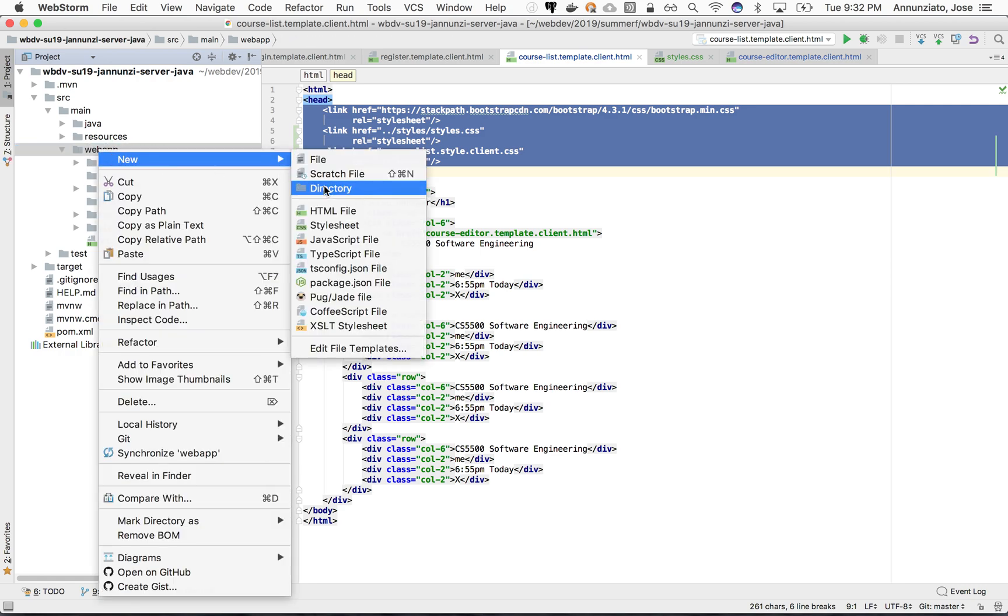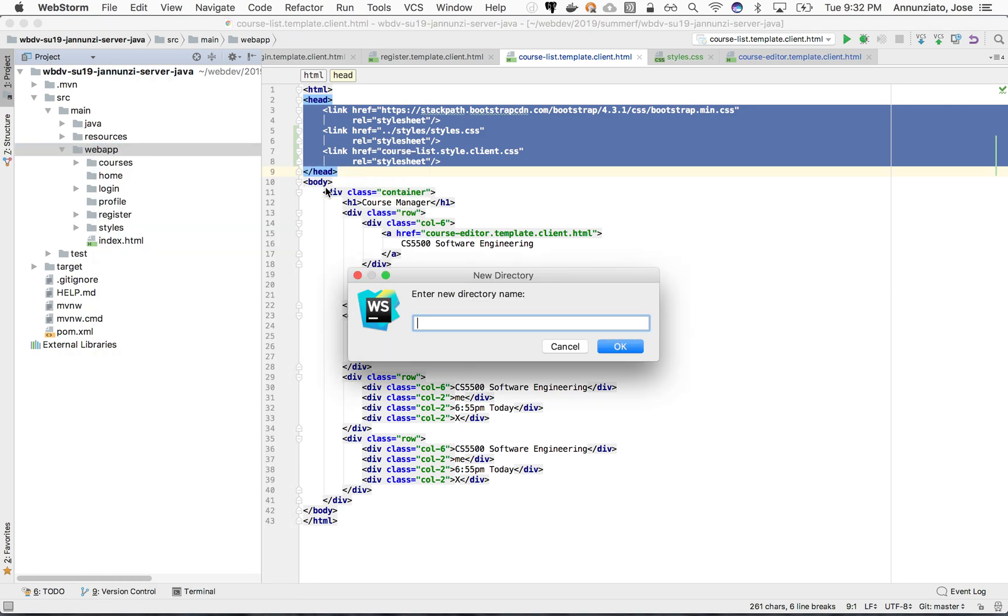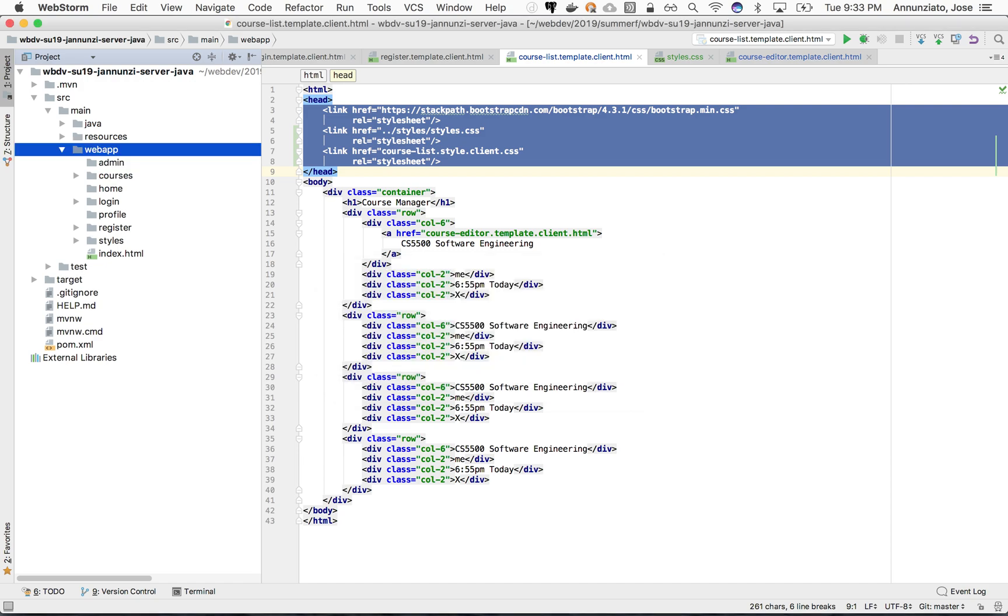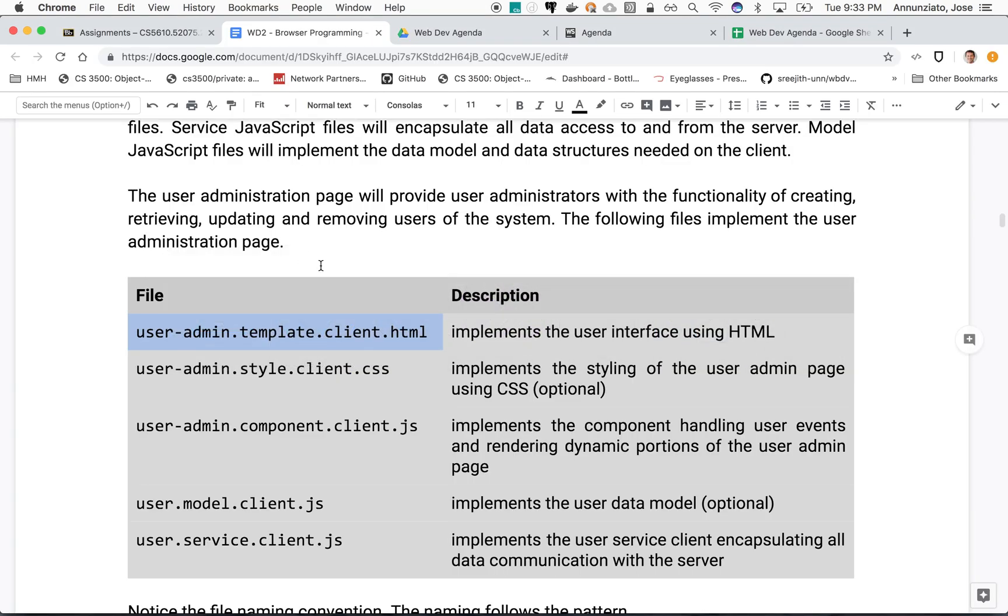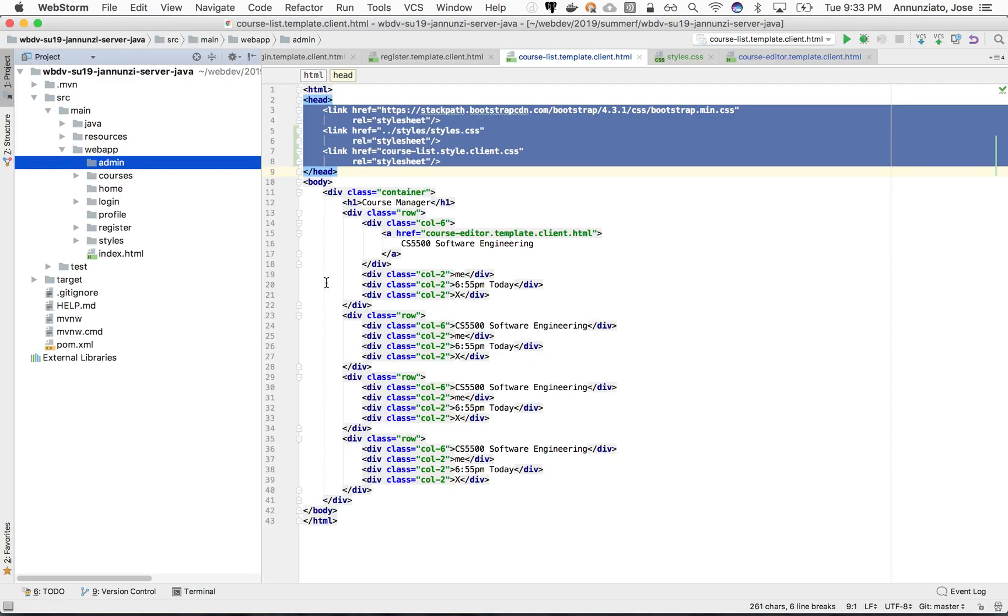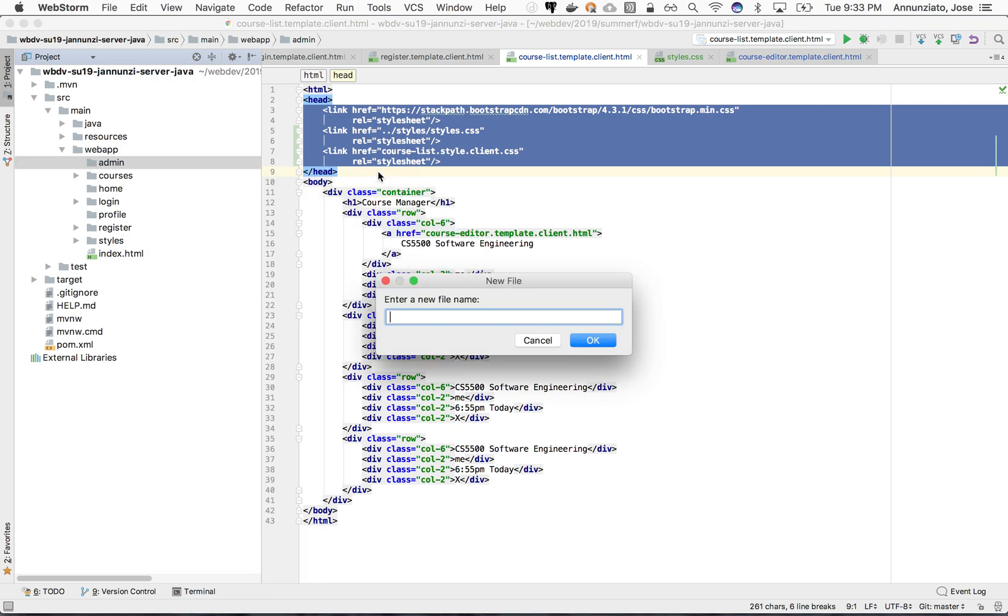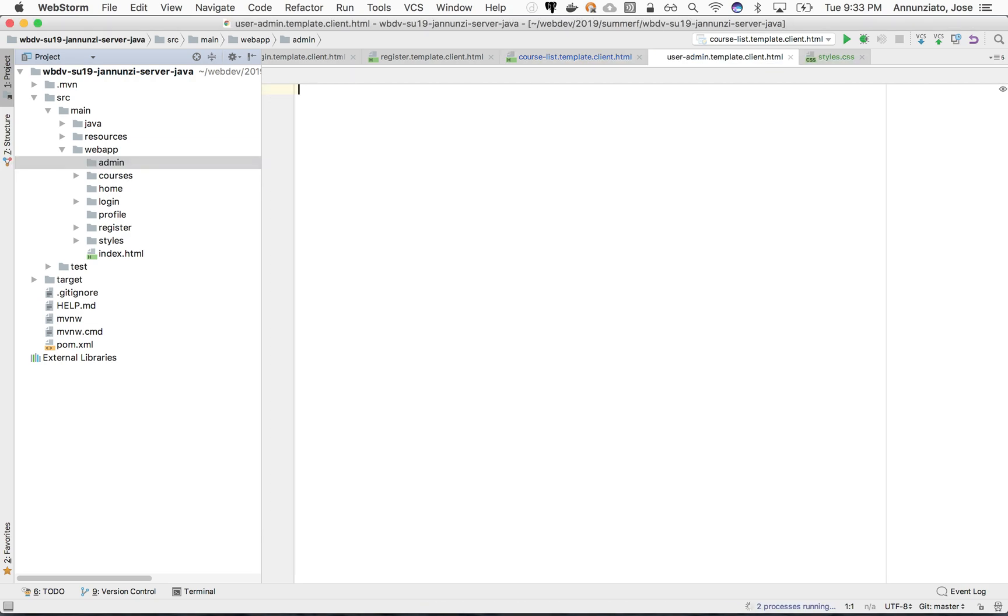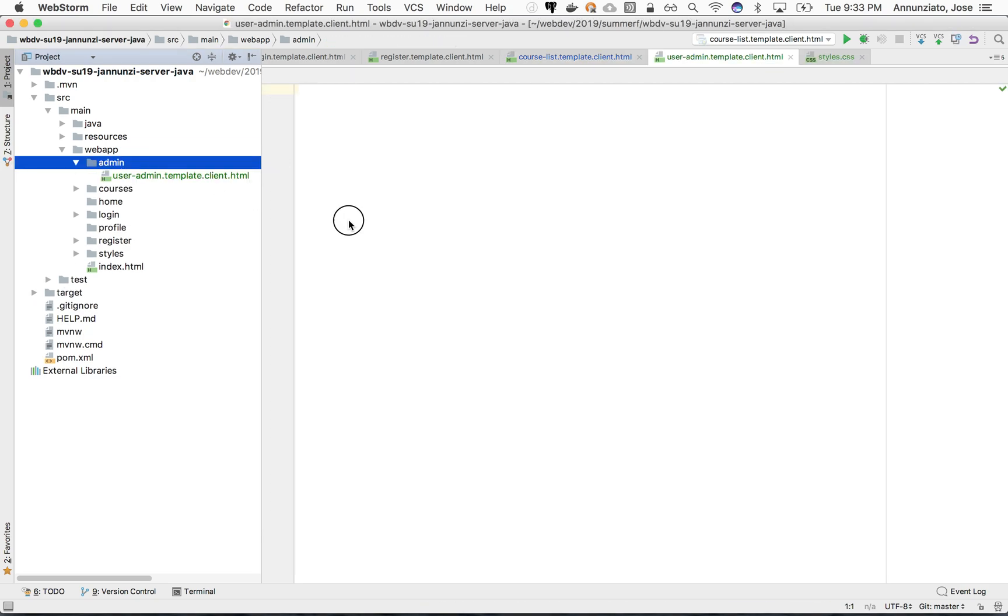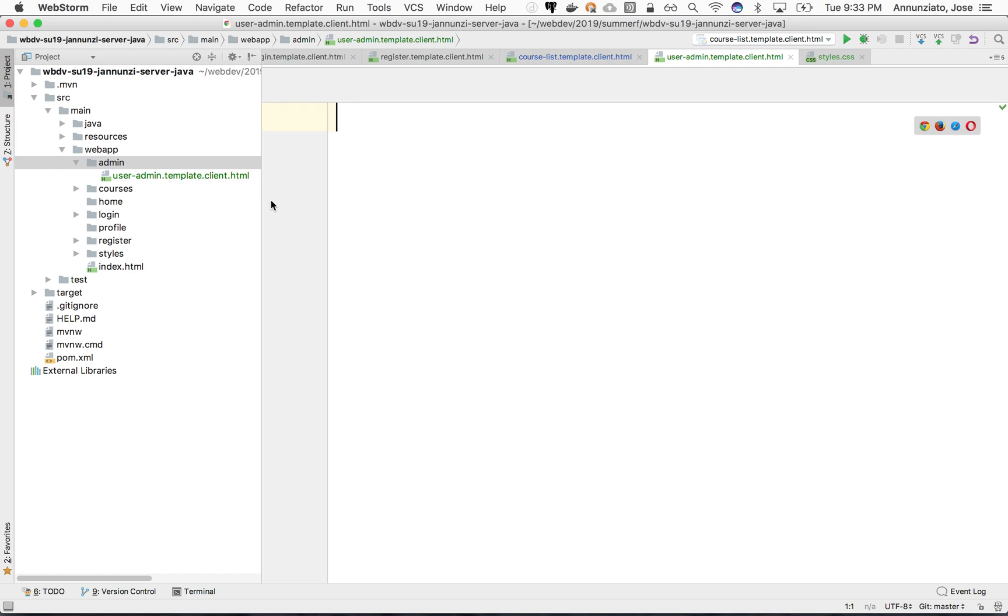We said it was suggested that we create inside of an admin directory, and then in there we're going to create this artifact: user-admin-template.client.html.